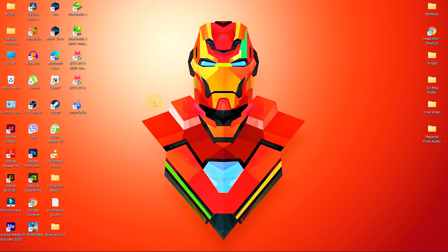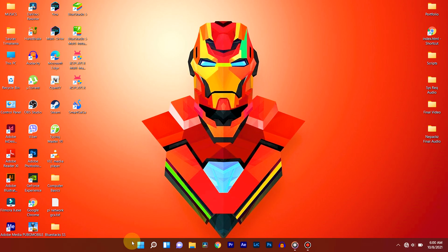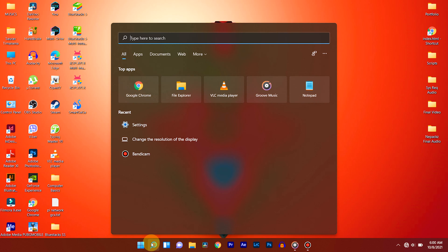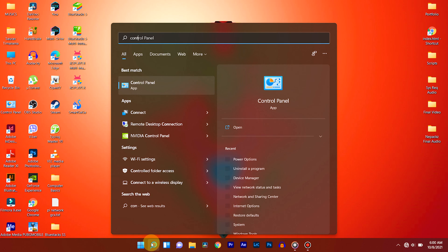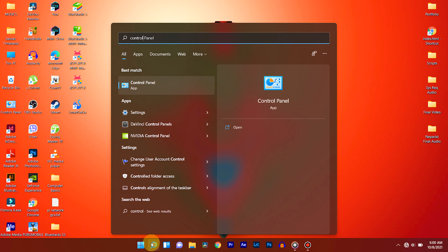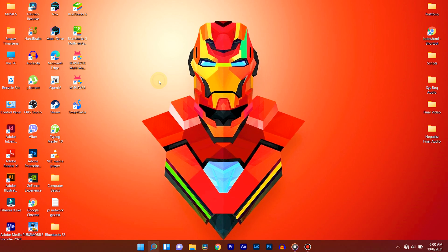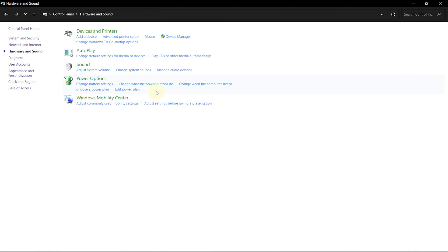After this, let's change Power option to Performance mode. So go to Start and search for the control panel. Select Hardware and Sounds. Go to Power Options.